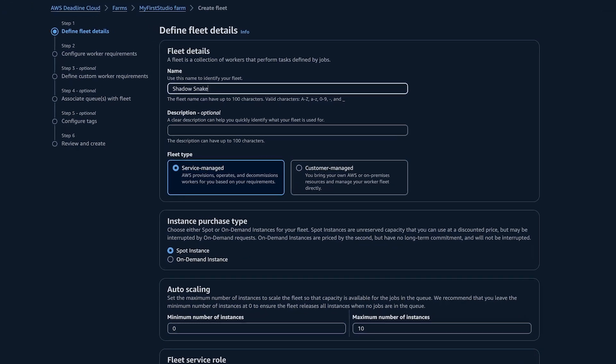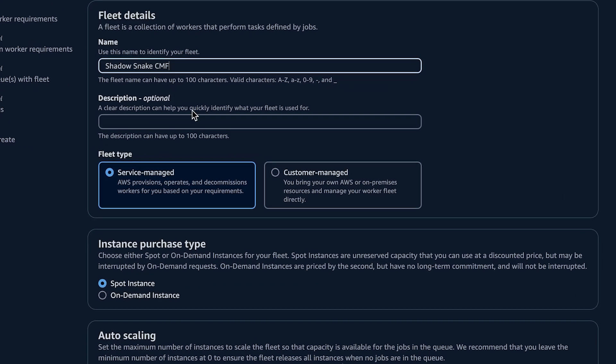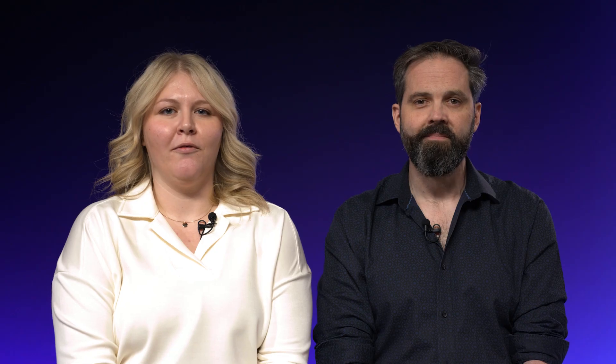Deadline Cloud gives you options for both service-managed fleets and customer-managed fleets, where you can bring your own compute from on-prem or AWS. We'll touch on the setup, use, and maintenance for each fleet type, and we'll show you the cost-benefits of elastic rendering with Deadline Cloud on AWS, where you only pay for the resources you use while rendering. We'll start with service-managed fleets.